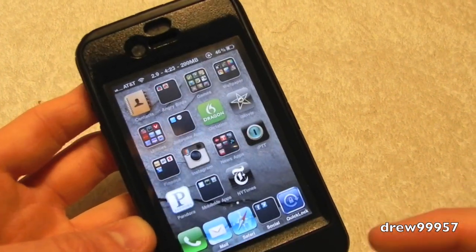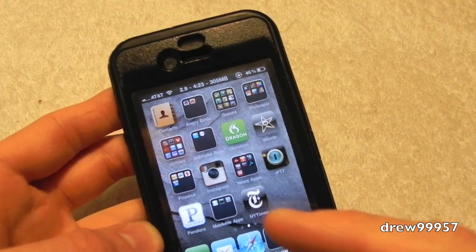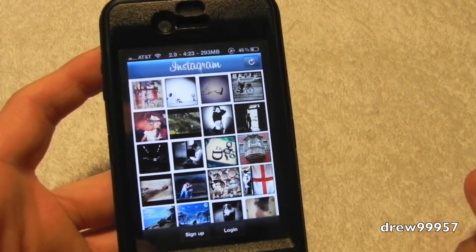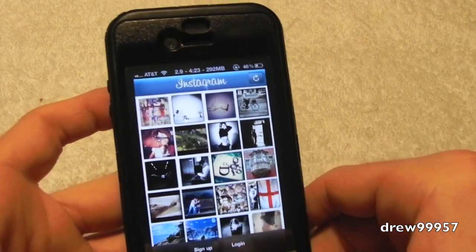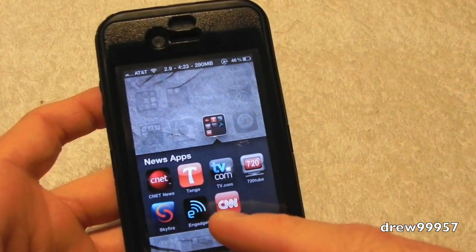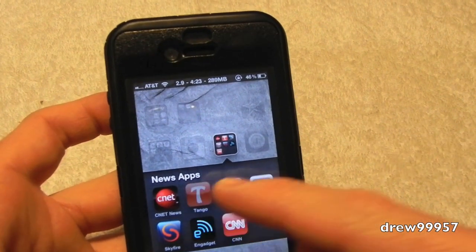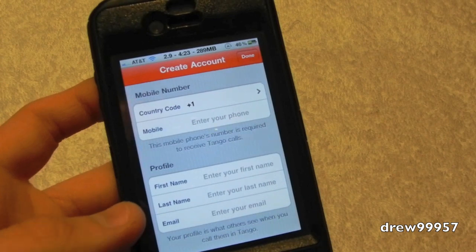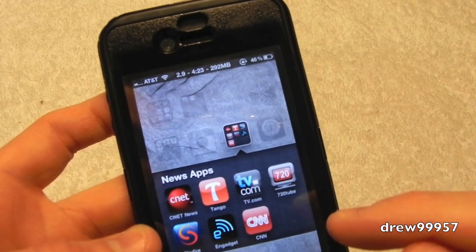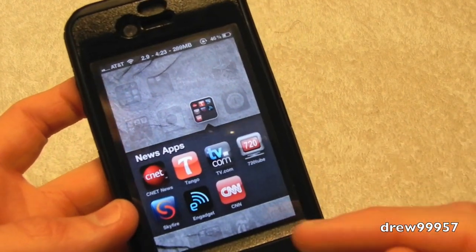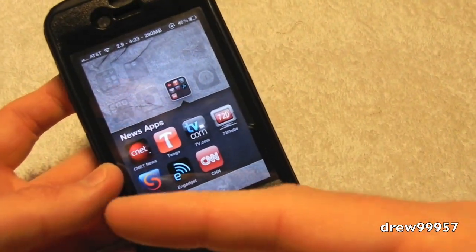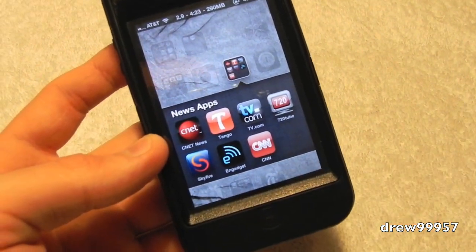We have Instagram — Instagram allows you to take photos and share them on the web where people can rate them and it can become popular. We have news apps. We have Seen It. Tango allows you to have 3G FaceTime, which is pretty nice, and it's free by the way. We have TV.com. 720Tube allows you to upload your videos from your iPhone to YouTube in 720p.